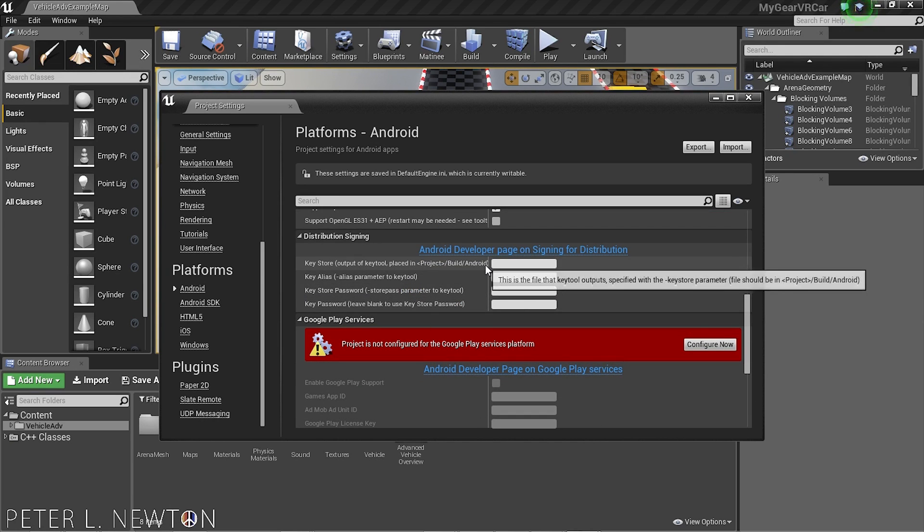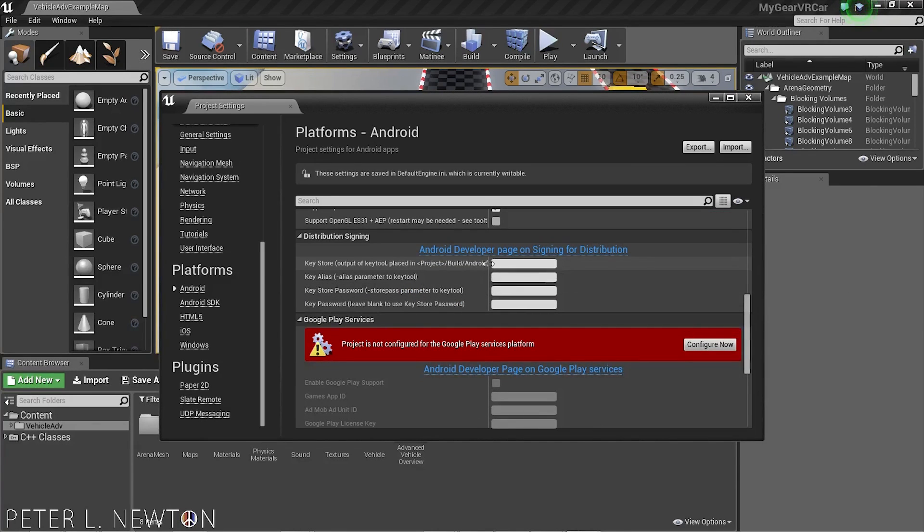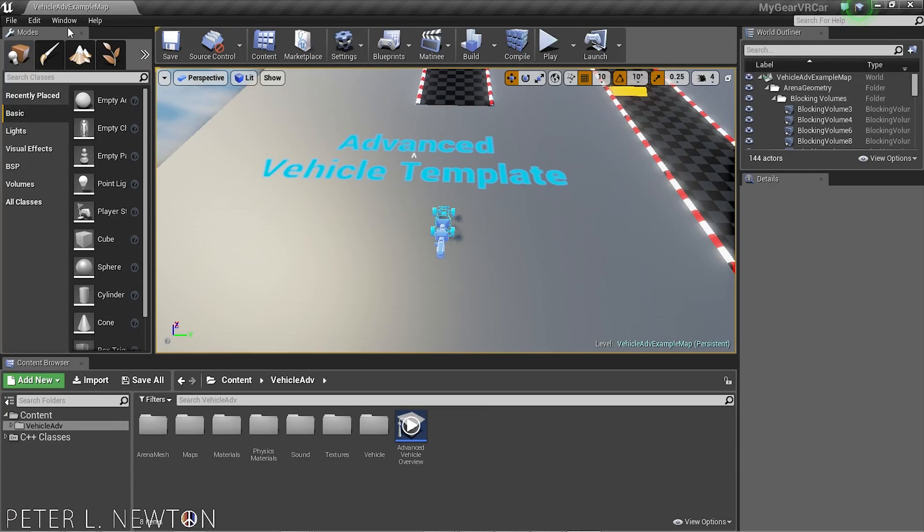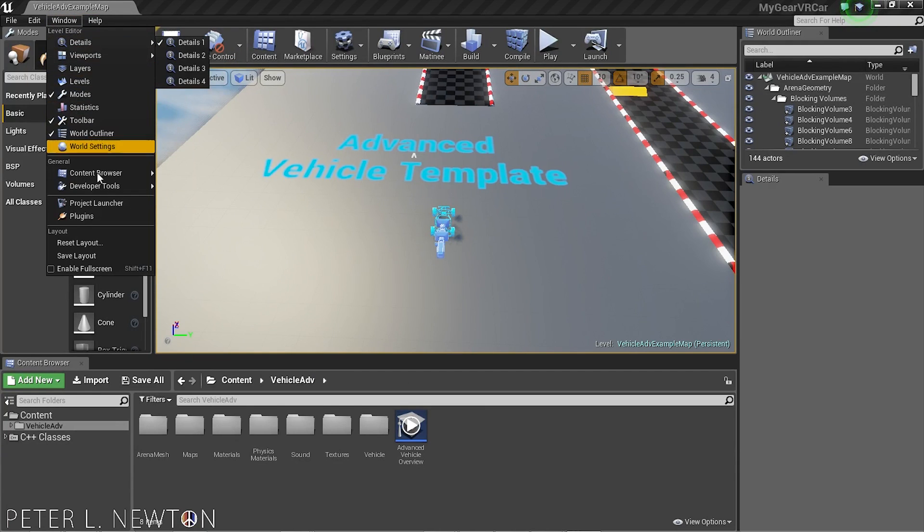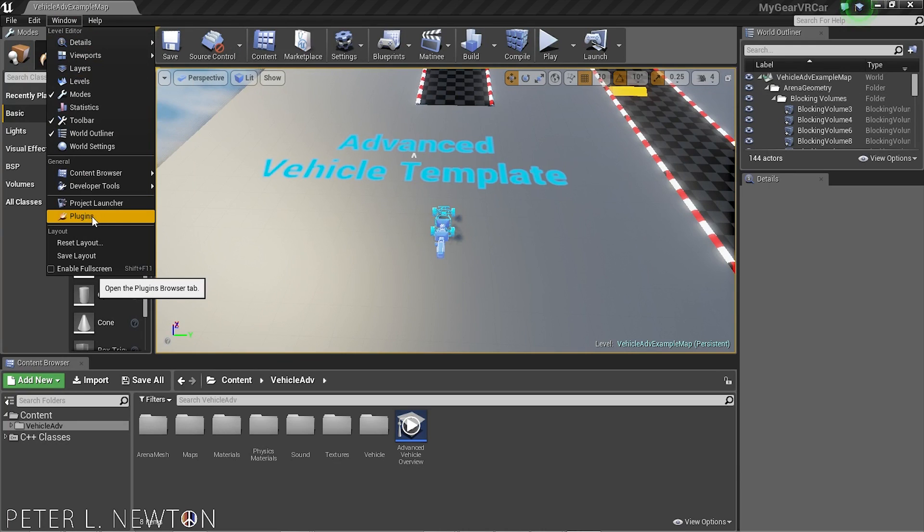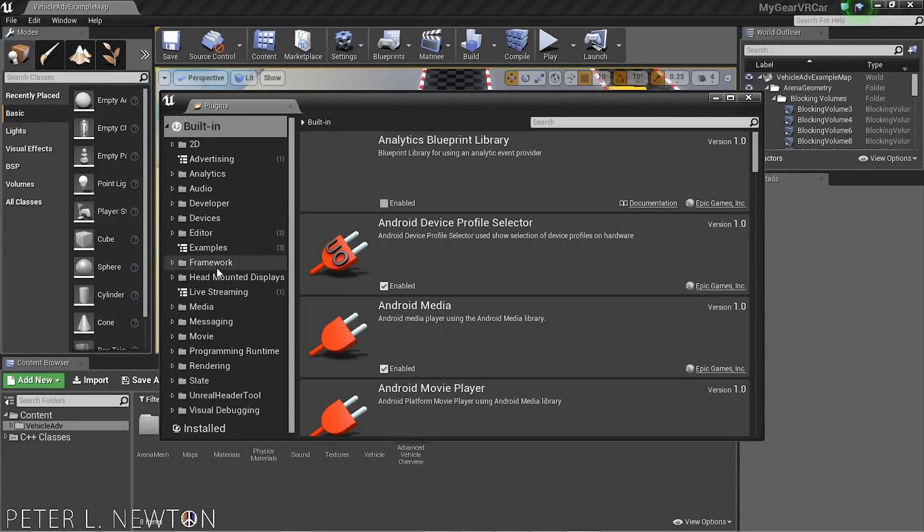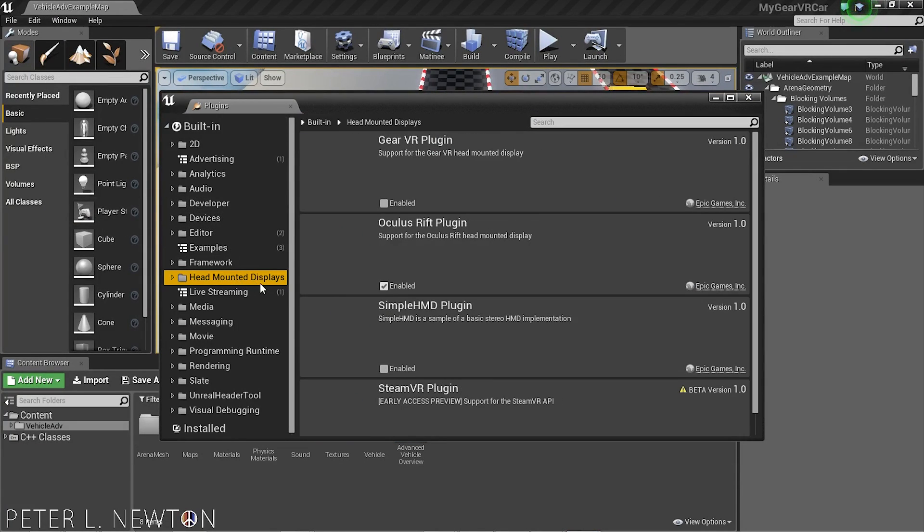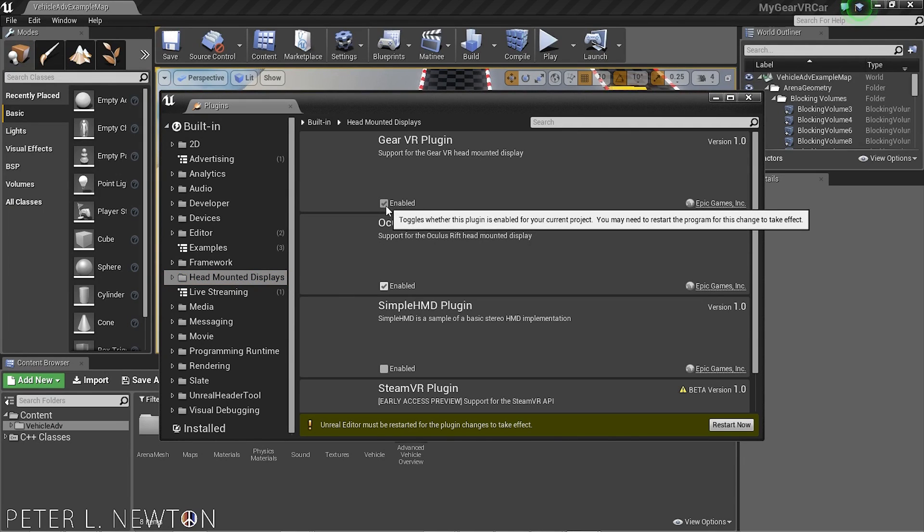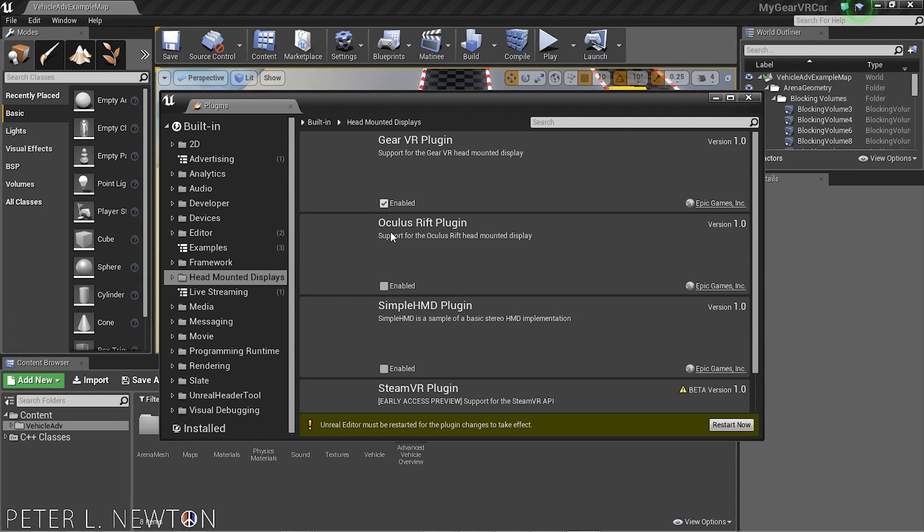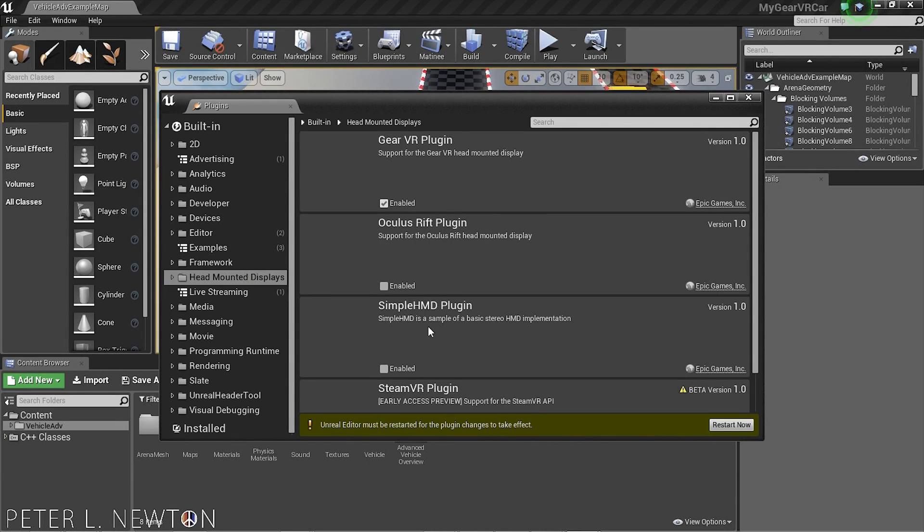The last thing you want to do is, let's close this now. And when you go to window, plugins, and head-mounted displays, let's turn on the Gear VR. And optionally, you can turn off the Oculus. It's totally okay to turn it on. So now that you've done that, we can hit restart.